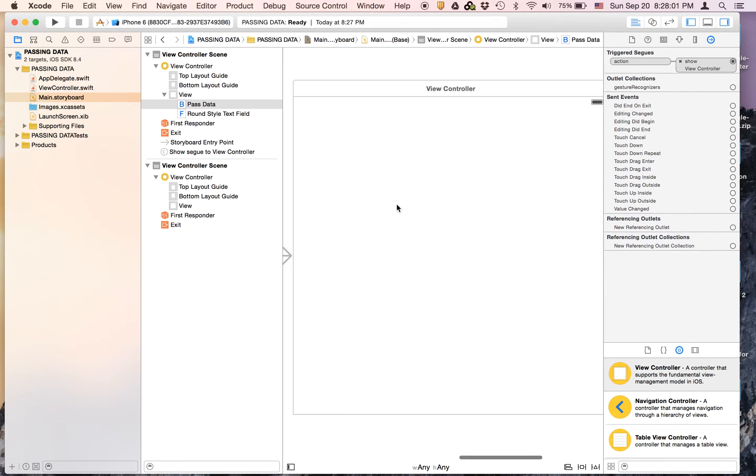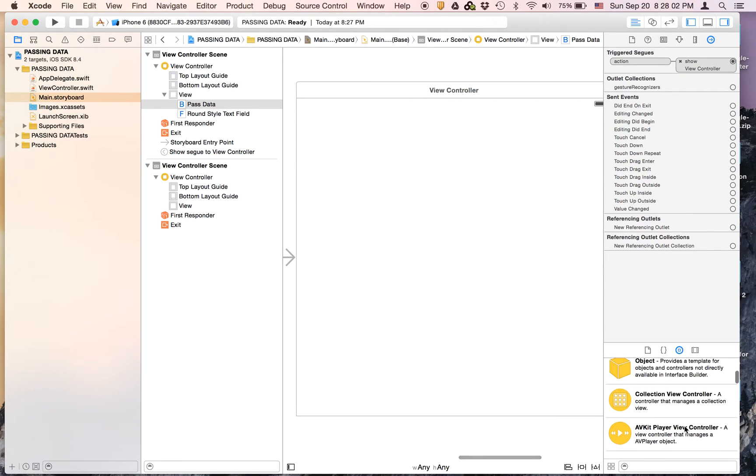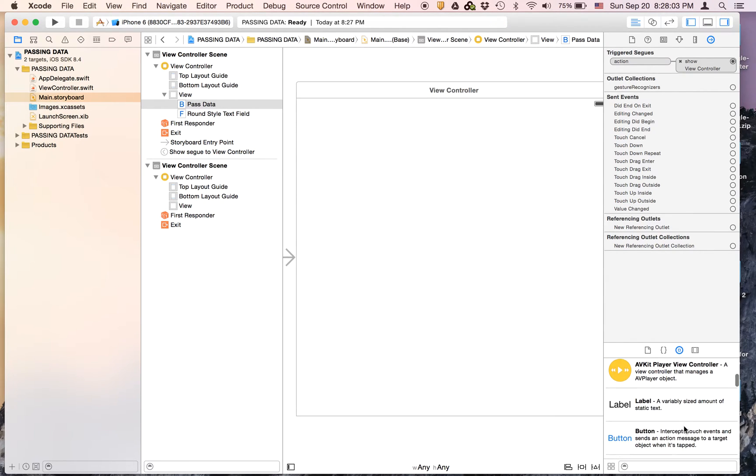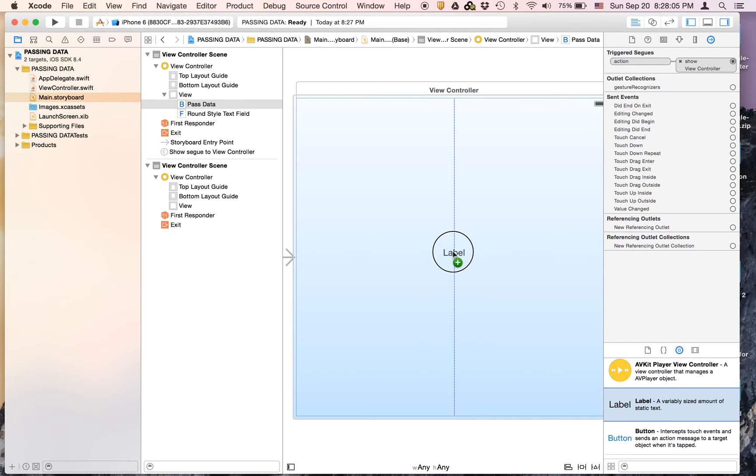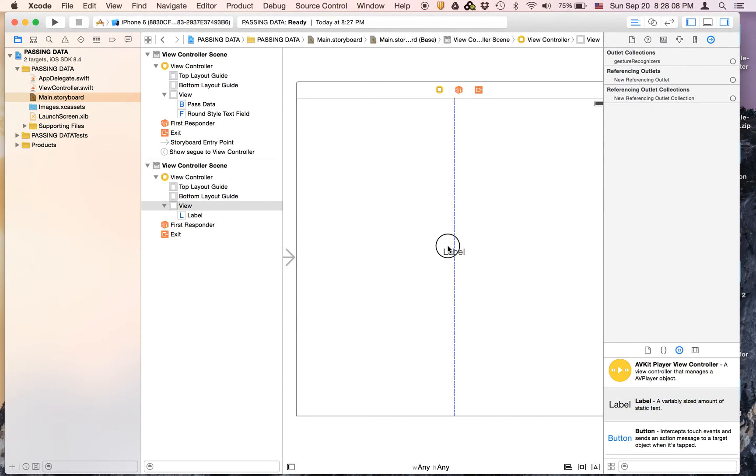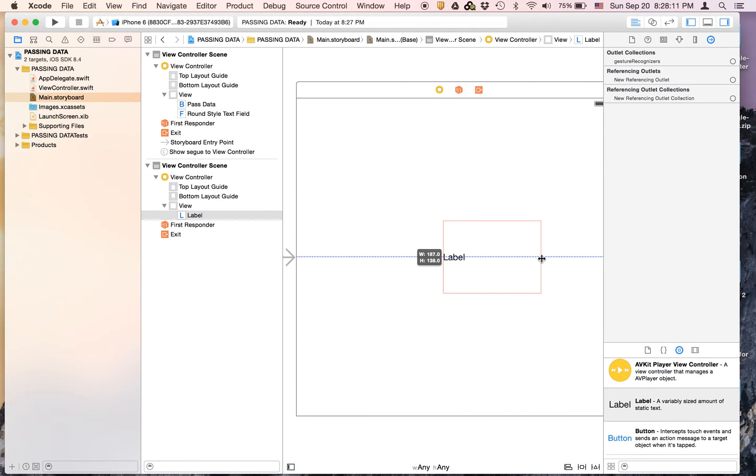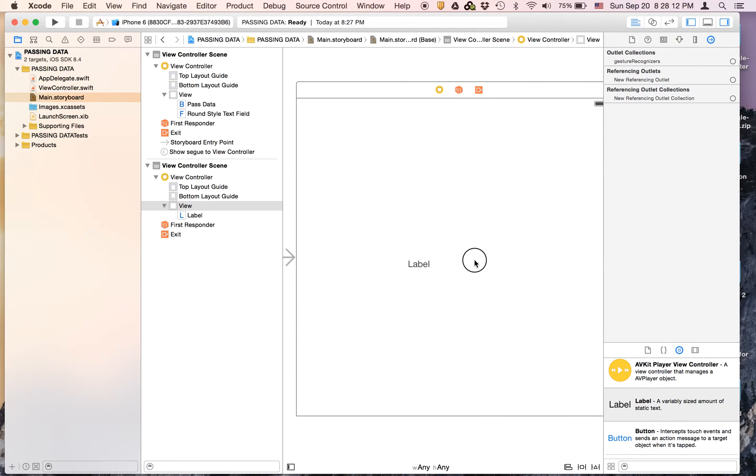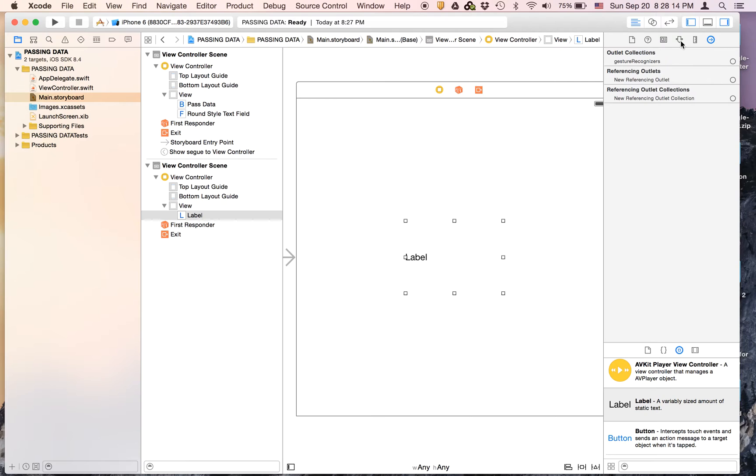Now on the second view controller all you need is a label. We're going to make it nice and big, nice and wide. Just make it as wide as you can and as big as you can.